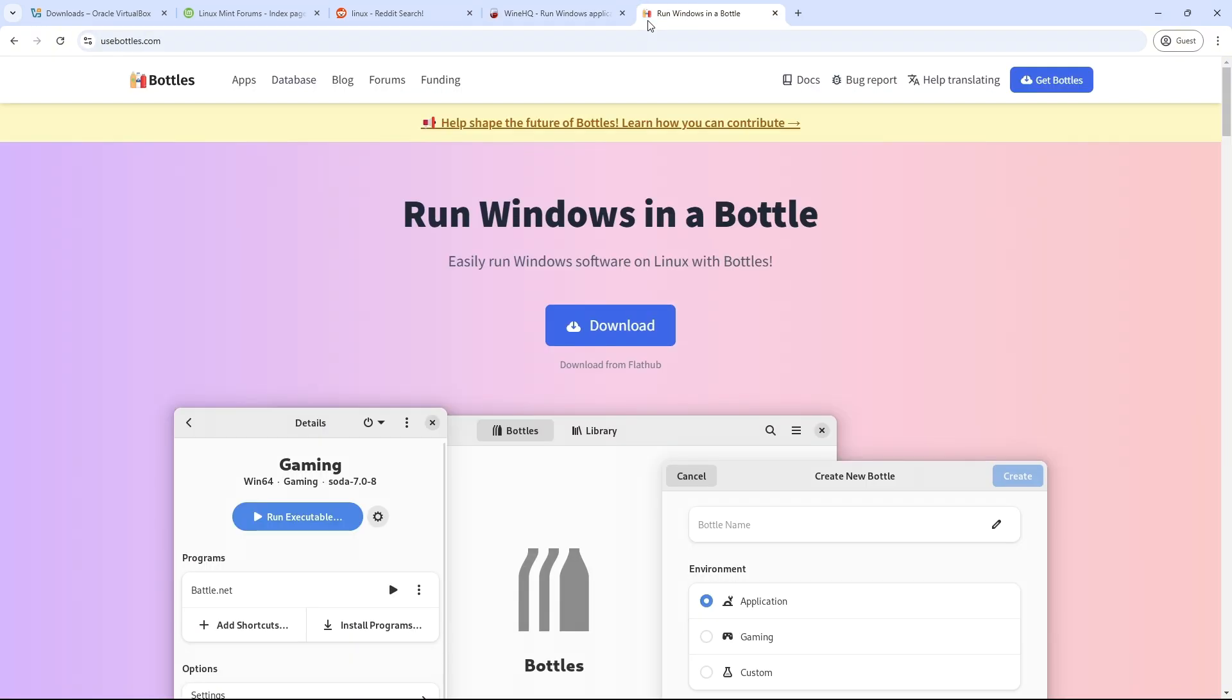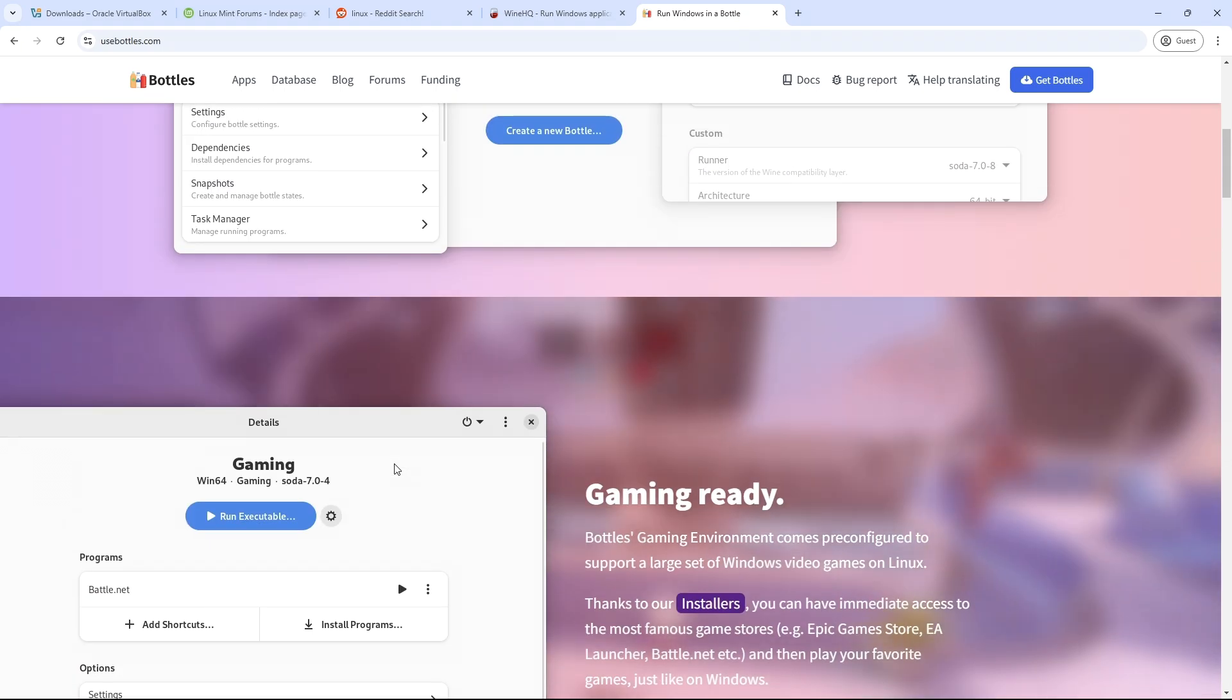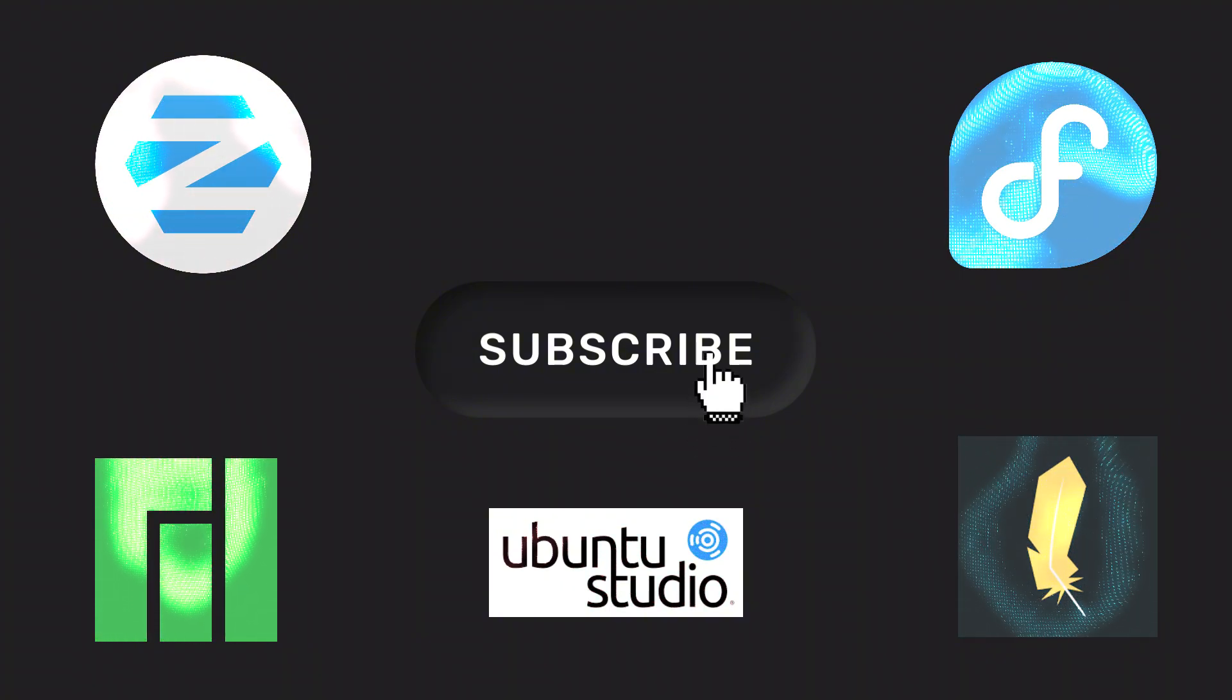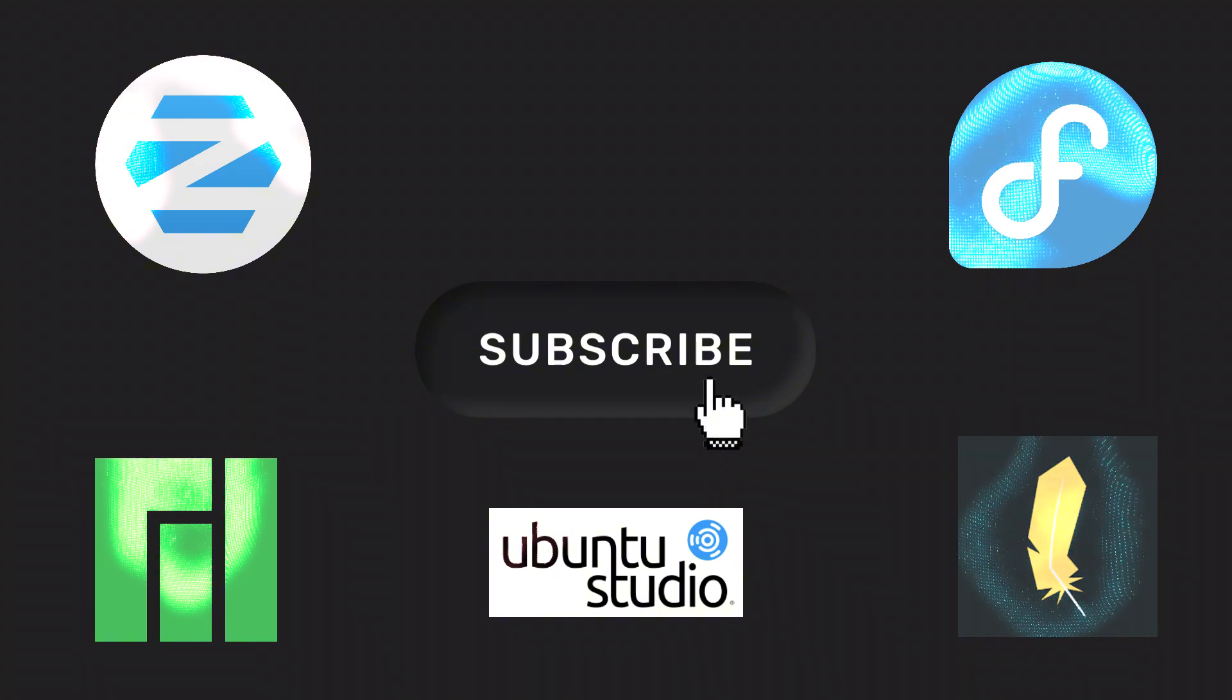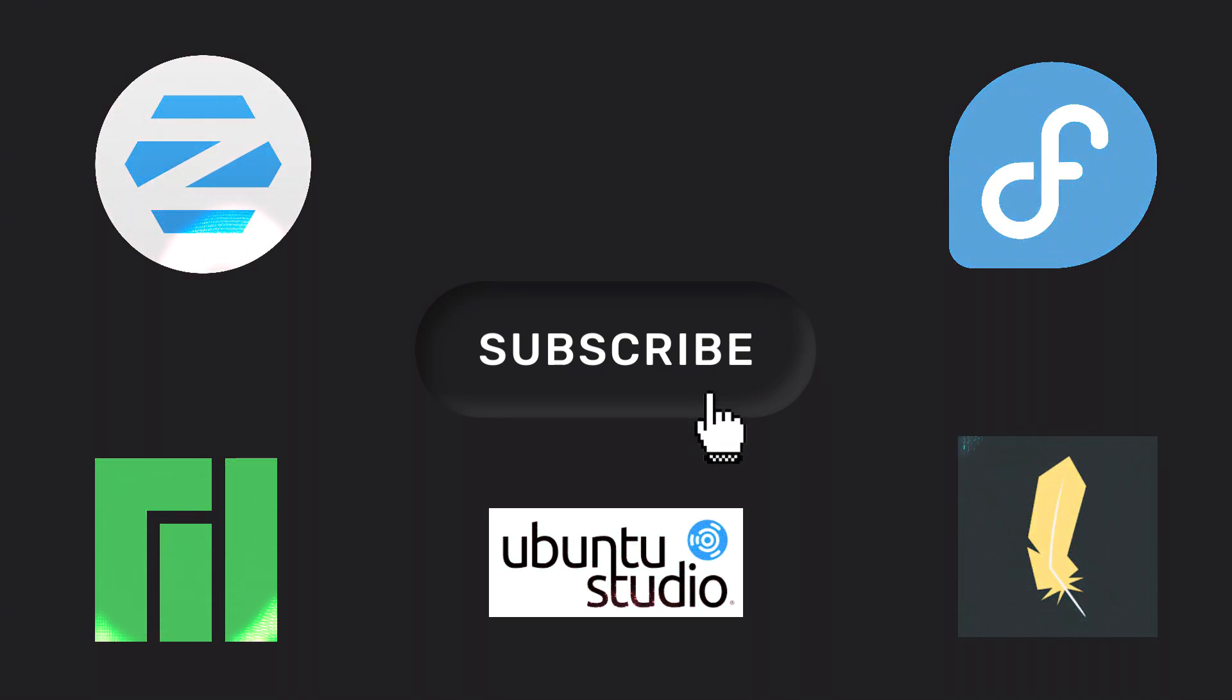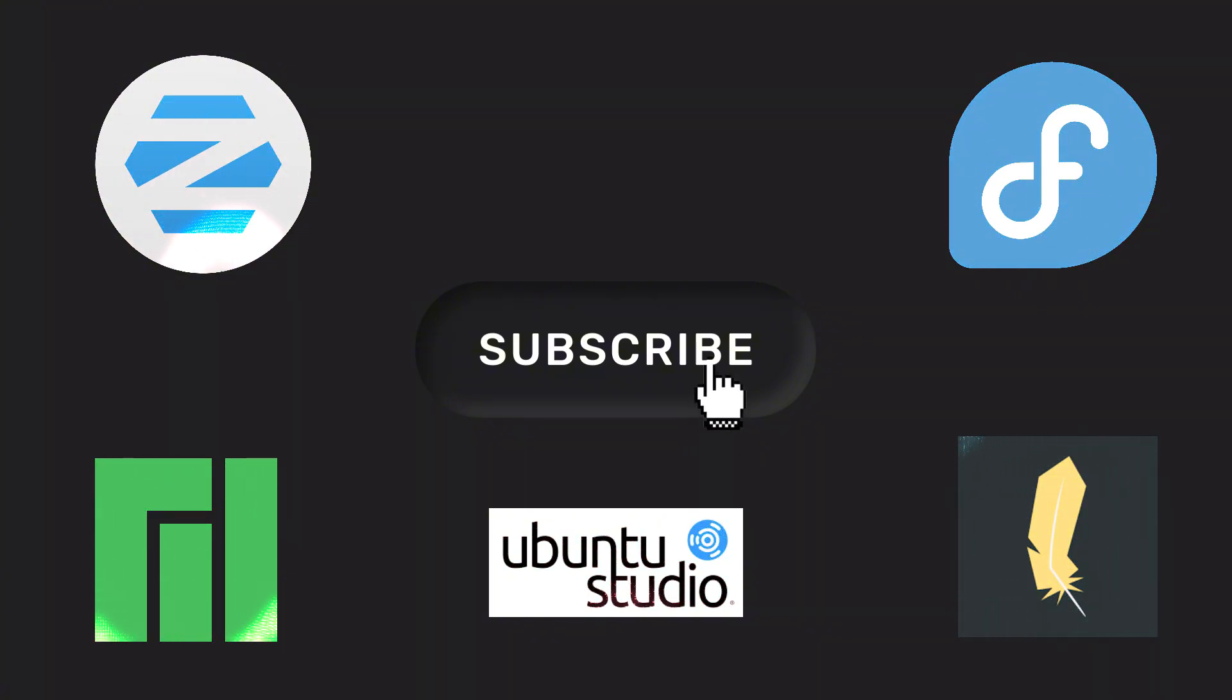Remember, the Linux community is your best resource. Don't fear the terminal, embrace it. There you have it, the top 5 Linux distros for Windows users in 2025. Whether you choose Zorin's familiarity or Fedora's security, Linux offers freedom you'll never get with Windows. Drop a comment below, which distro are you excited to try? Don't forget to like, subscribe, and hit the bell for more Linux guides. Thanks for watching and see you in the next tutorial. Peace out.